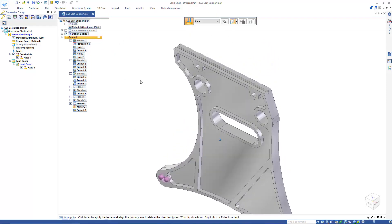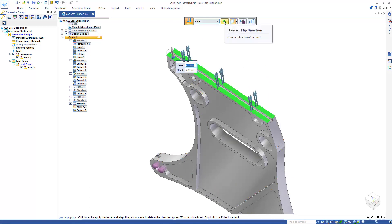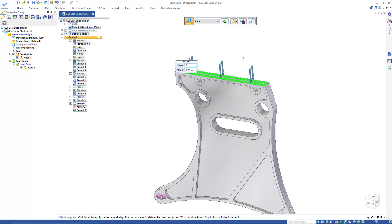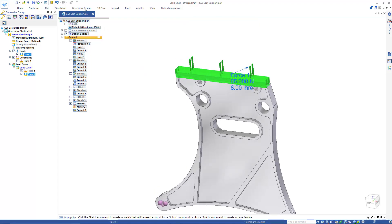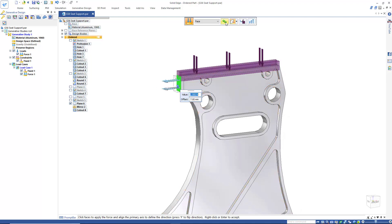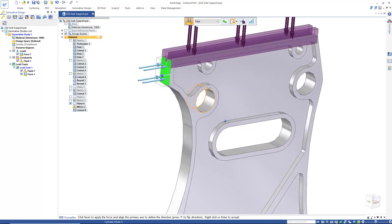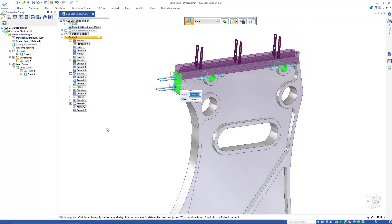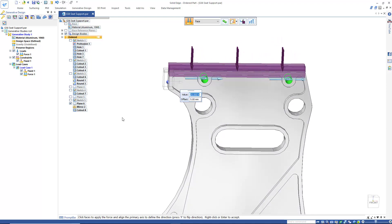Next we'll apply some forces. First, to the top of the seat support structure in the down direction — about 65 Newton meters over a distance of 8 millimeter offset. This offset means the force will be applied preserving that region of the geometry. Our next force will be applied in the forward direction on the bolt holes — 35 Newton meters over about a 5 millimeter offset. We'll pick the planar face to easily get the force direction, then select the bolt hole faces, and deselect the planar face by holding down the Control key. That's a nice trick to establish force direction easily.